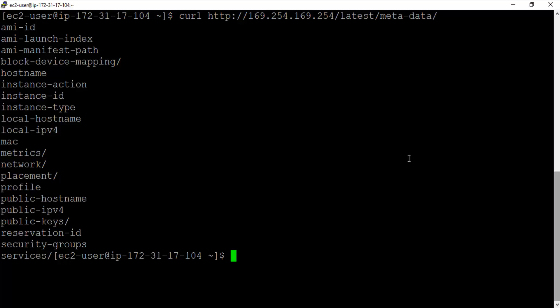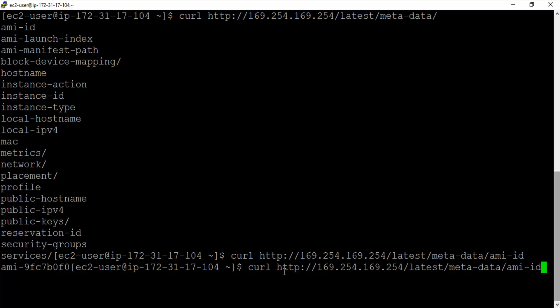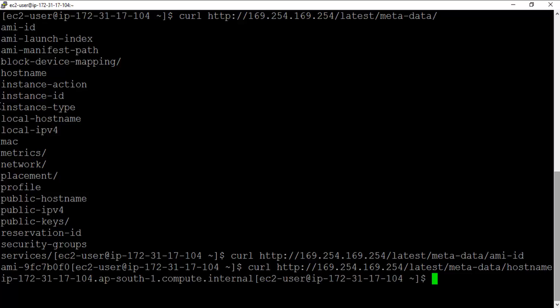So if I want to see the AMI-ID, I can do this and it's going to show me the AMI ID of this particular running instance. If I want to see something like the hostname, for example, all you need to do is mention that here and hit enter.